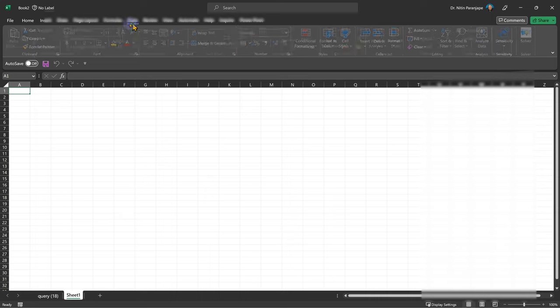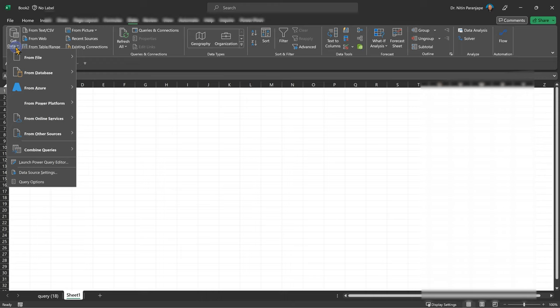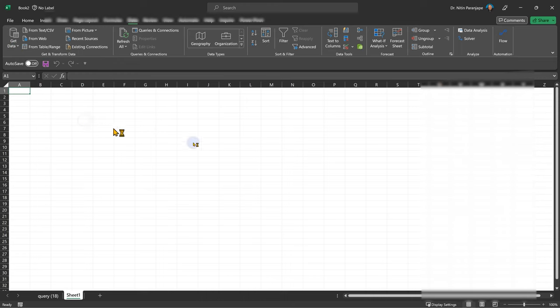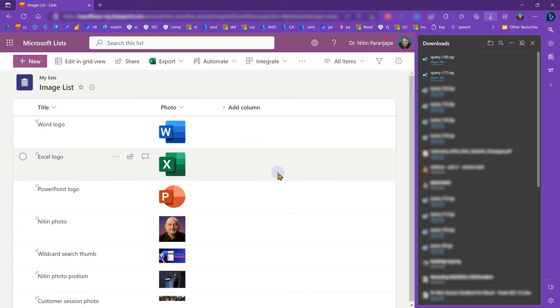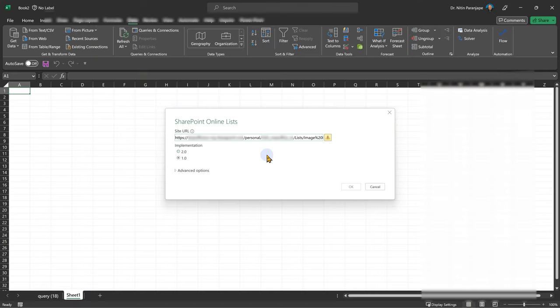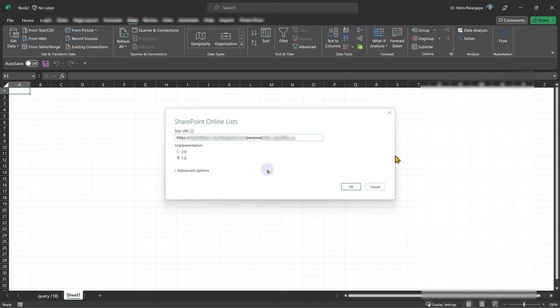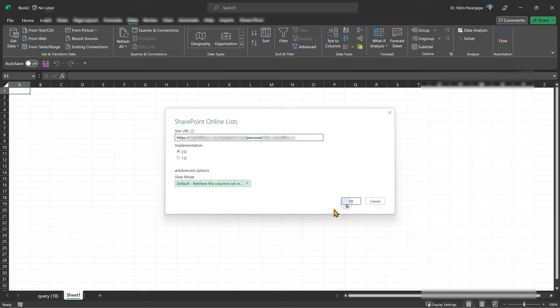You go to data, get data from SharePoint. Now we'll need a link for SharePoint. So go to the list and copy the link. Now mind you paste the whole link, but we don't really need the entire link here. We need only the HTTPS domain name SharePoint.com part, then personal and then your email ID with underscores. Anything after that you delete. And now implementation two is better. Yes, click on the advanced option and say don't retrieve all columns. I don't need them. Just the default view. Click OK.